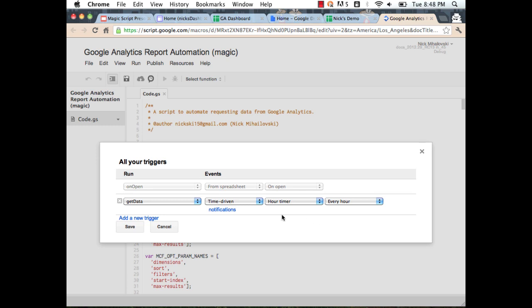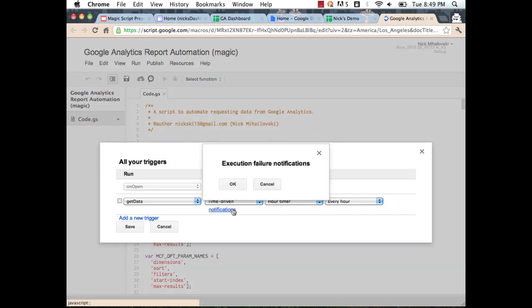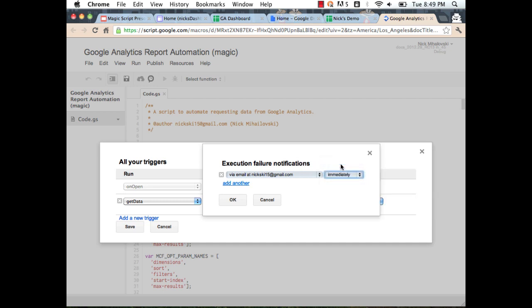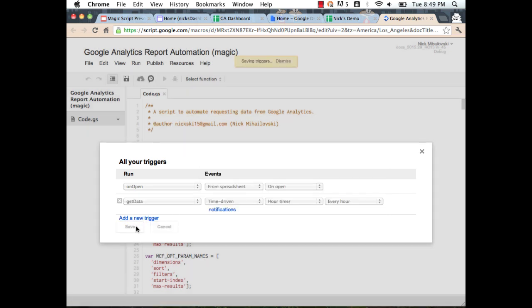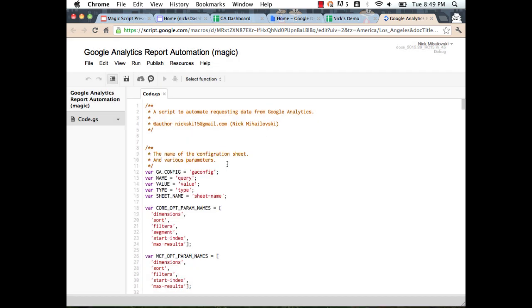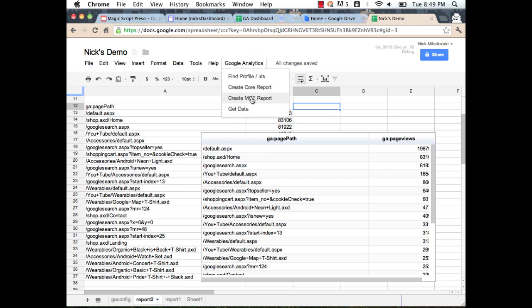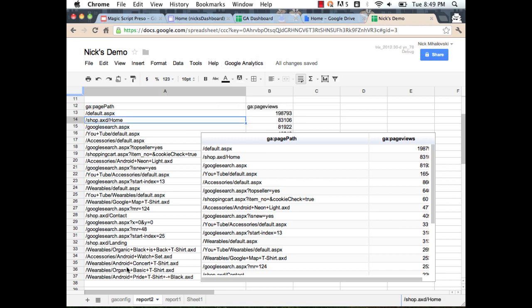If there's an error, you can create a notification. You don't want the script running and causing errors without knowing about it. So we can change the notification setting to 'immediately' — any time a script runs and encounters an error, you'll be notified right away. I'll add my email, click OK, click Save, and the trigger is saved. Now every hour, the script will automatically run the GetData function.